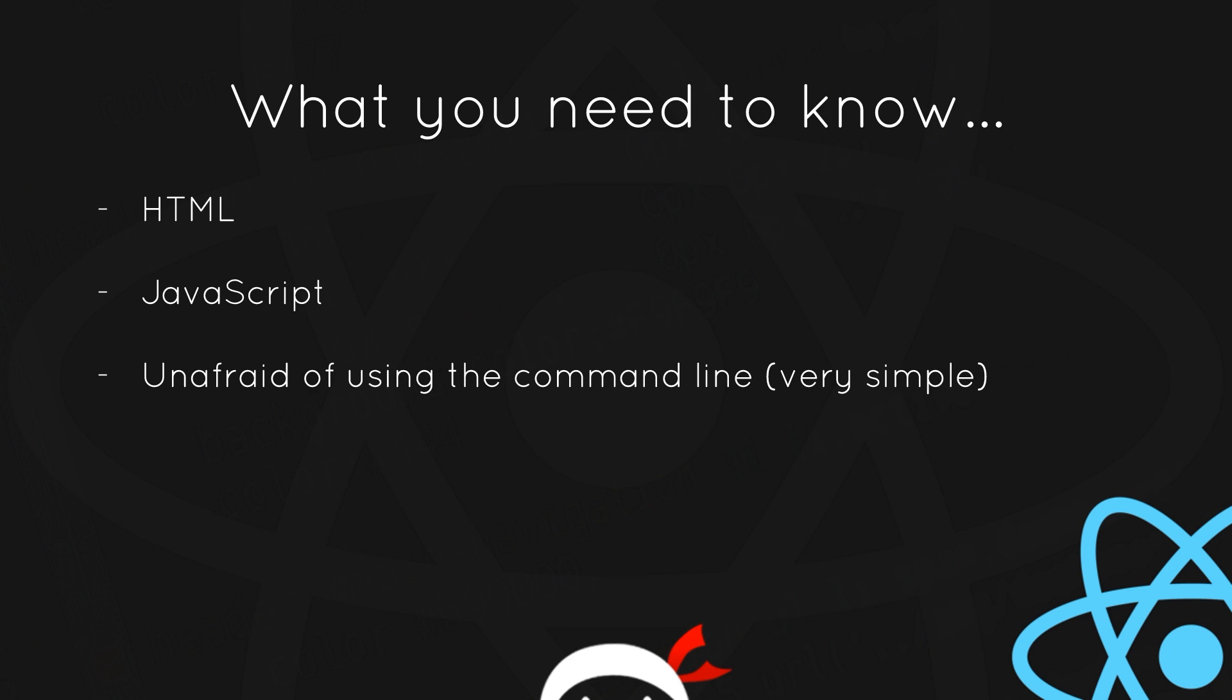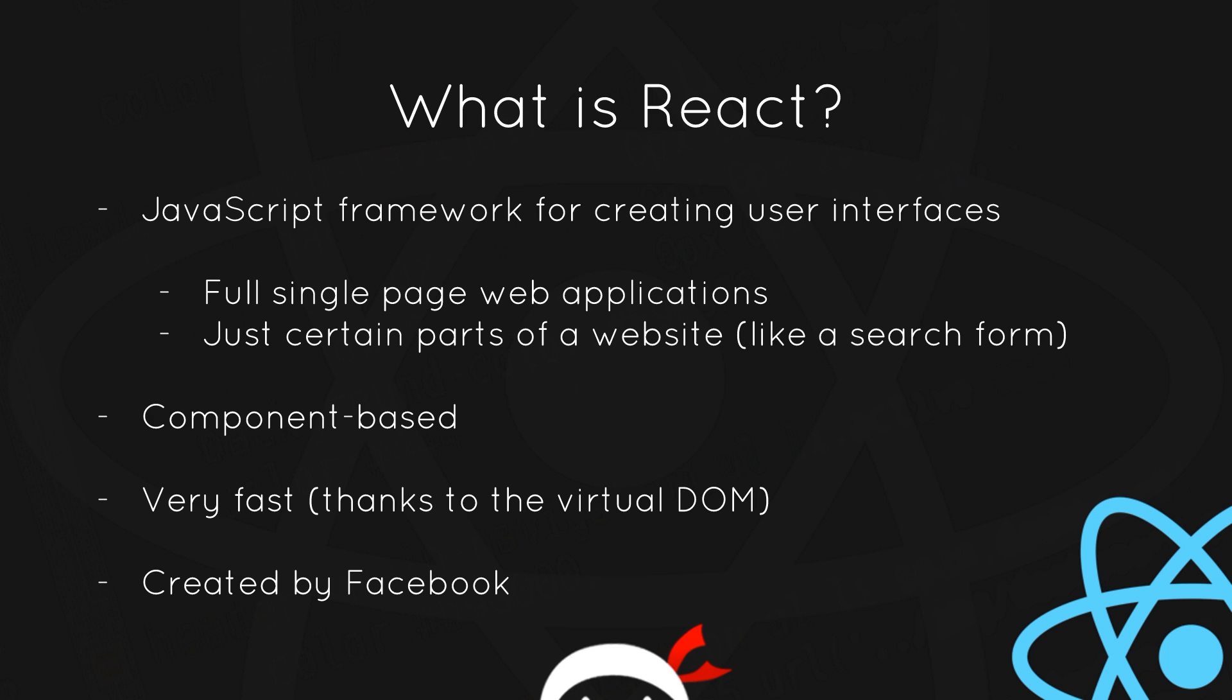Cool, so what is React? It is just a JavaScript framework for creating user interfaces, and we can use it to power a full web application like a single page web app, or we can use it just for certain parts of a website like for a search form or something.